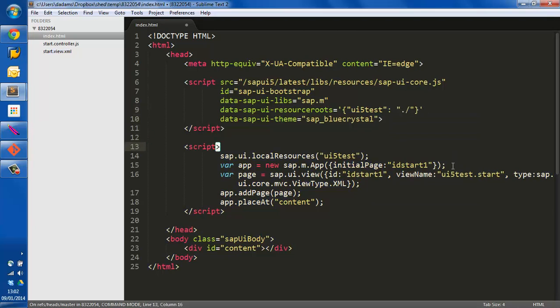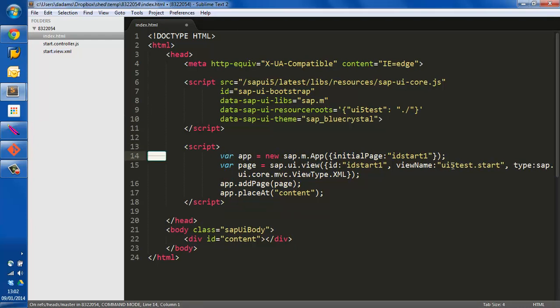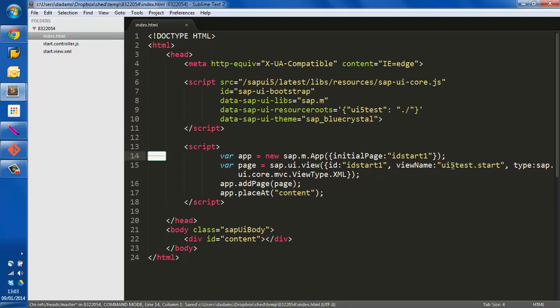There we go. We don't need that local resources anymore. So let's have a quick look to see whether we can see this running.